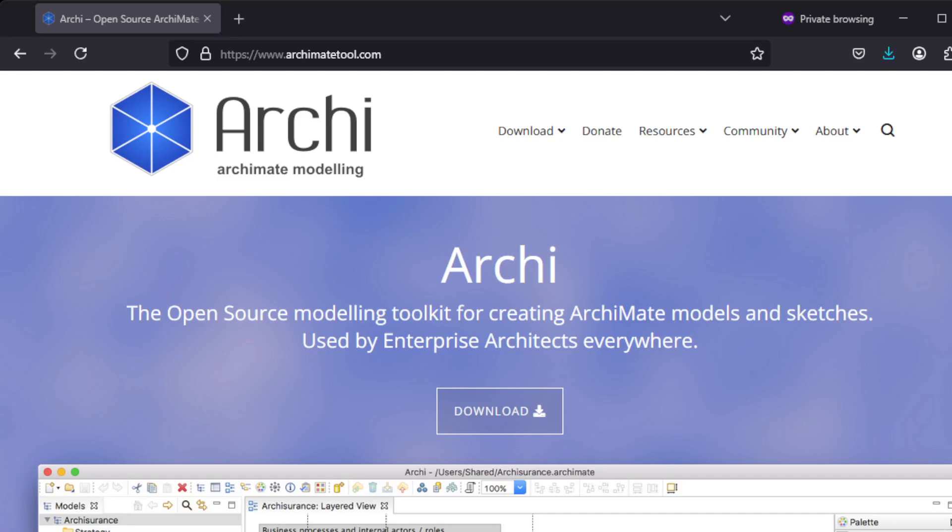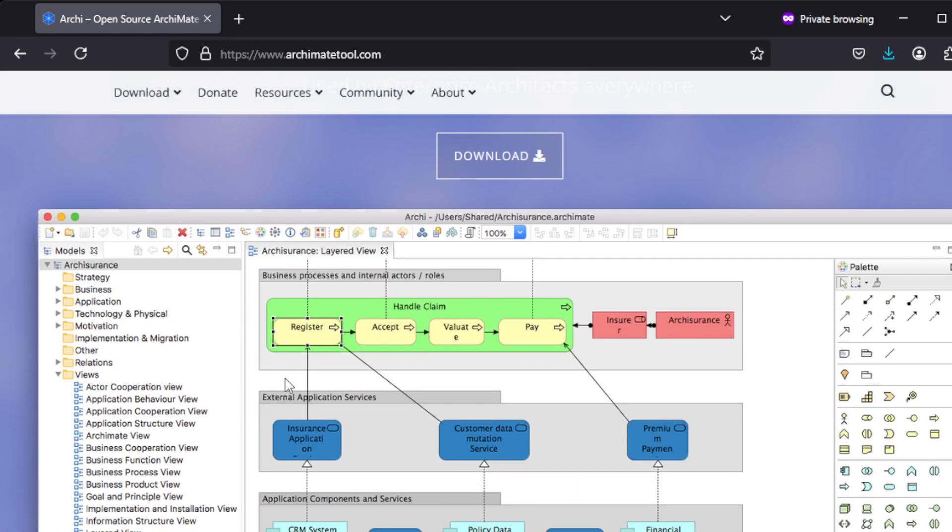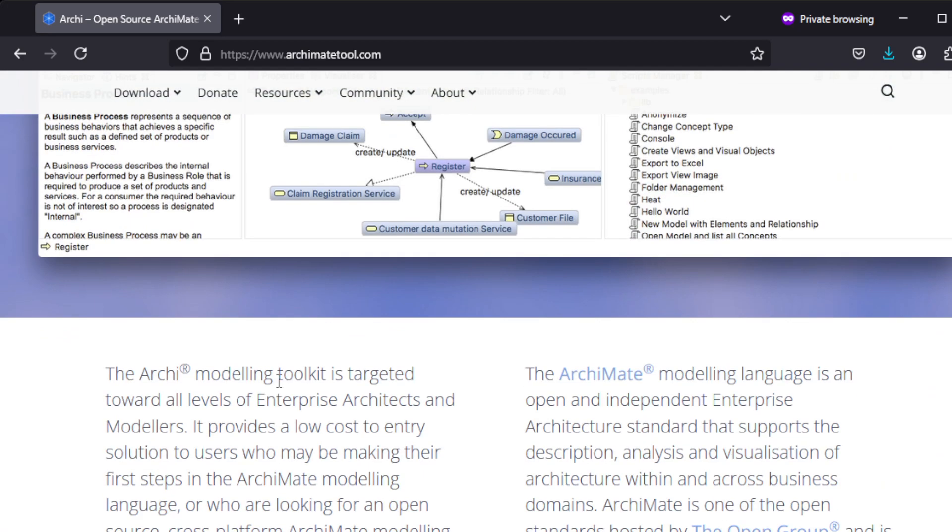Hey guys, in this video I'm going to show how to install an open-source ArchiMate modeling tool called Archi. This is indeed open source, which is why it's a very good fit for my channel.